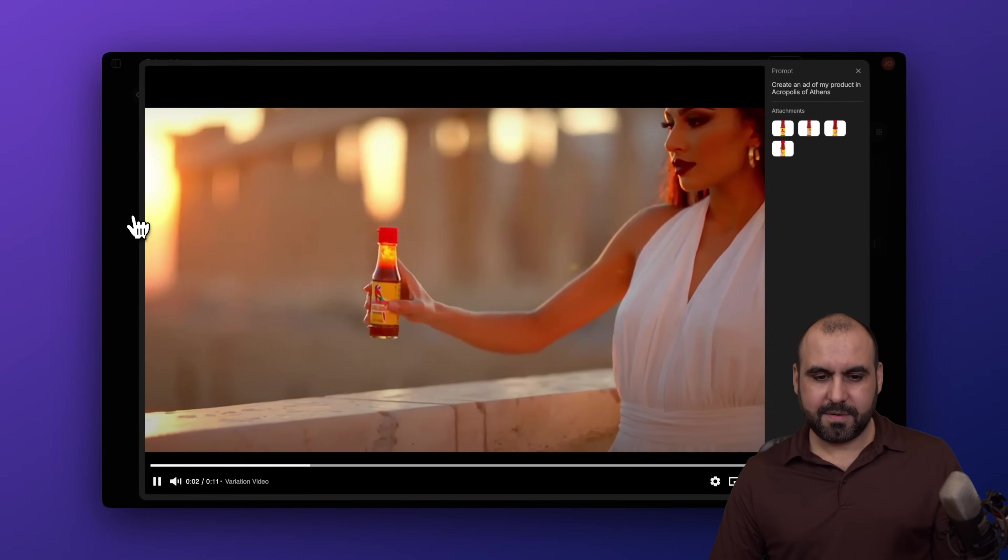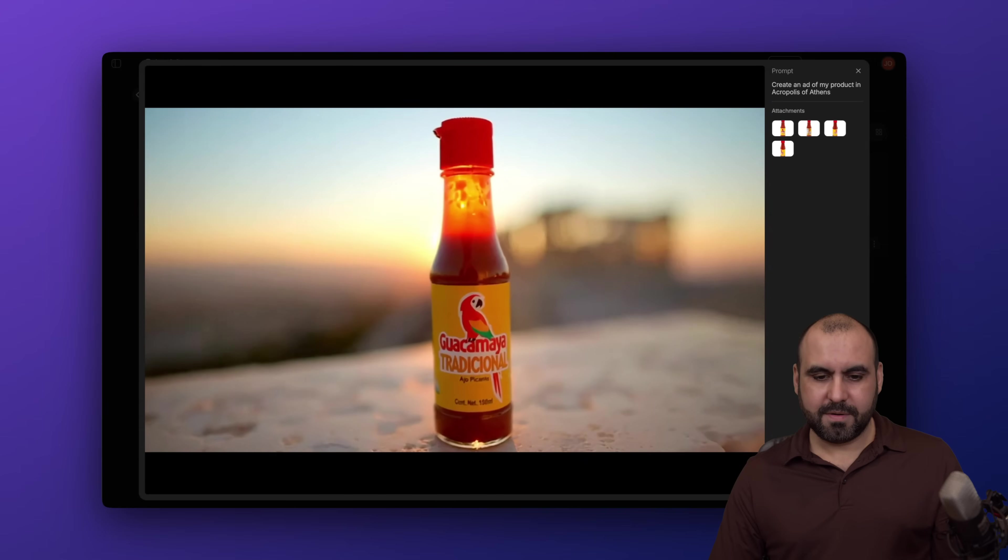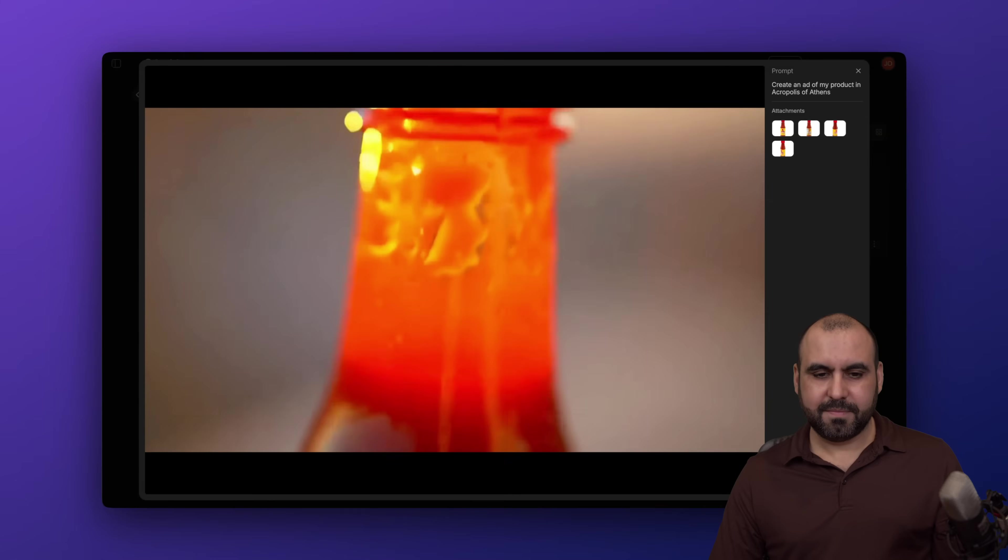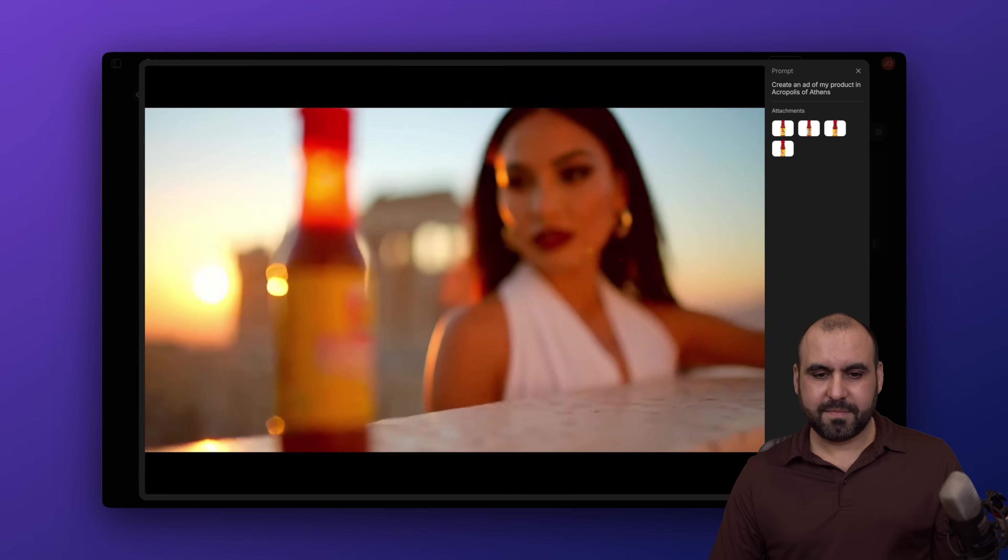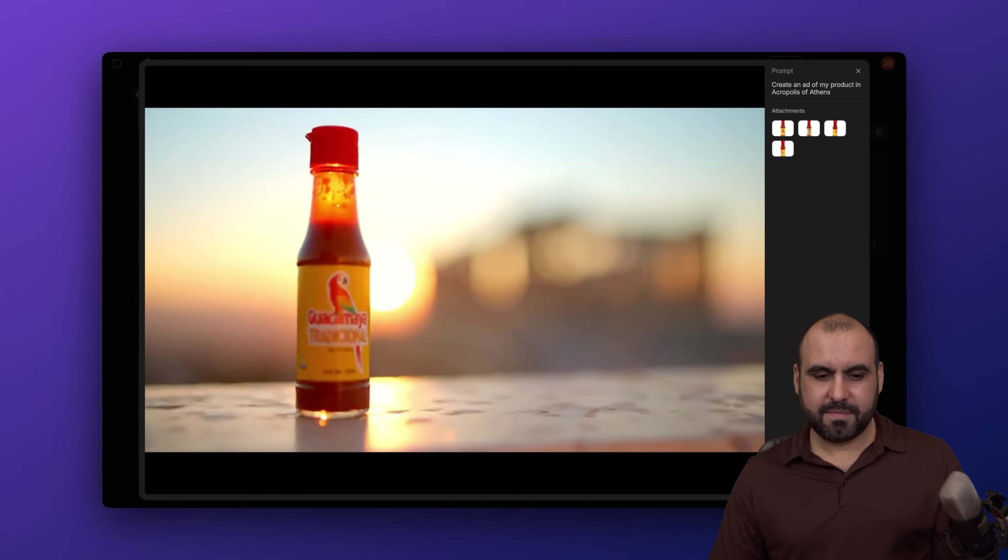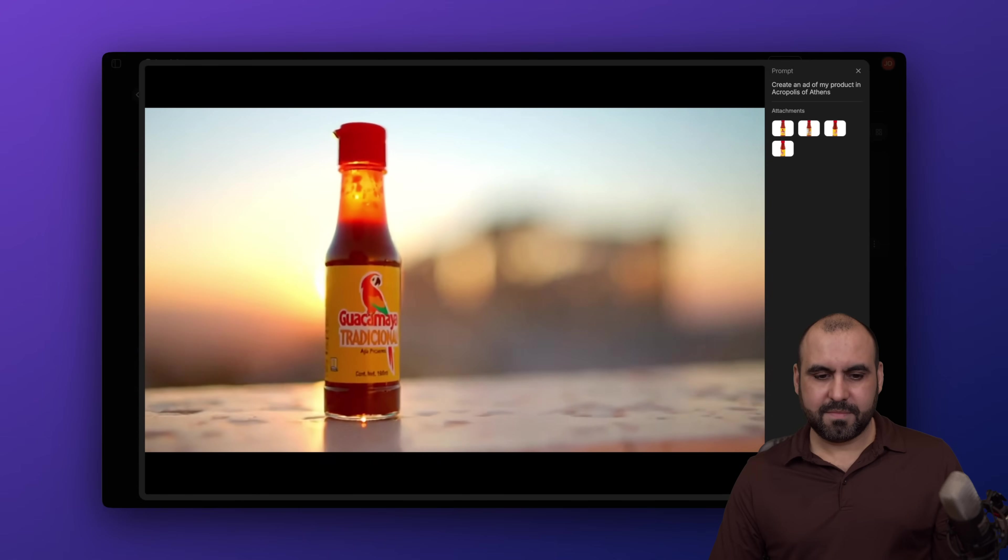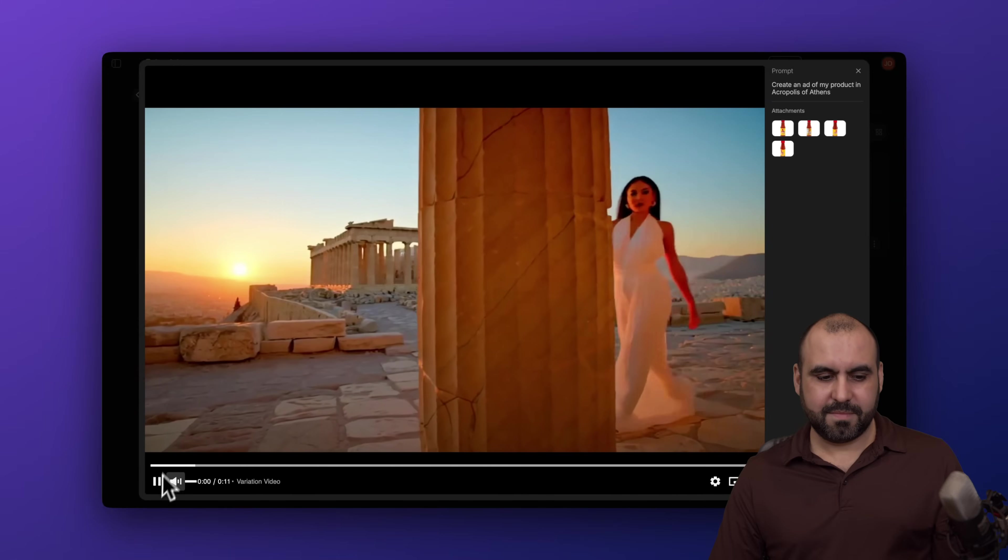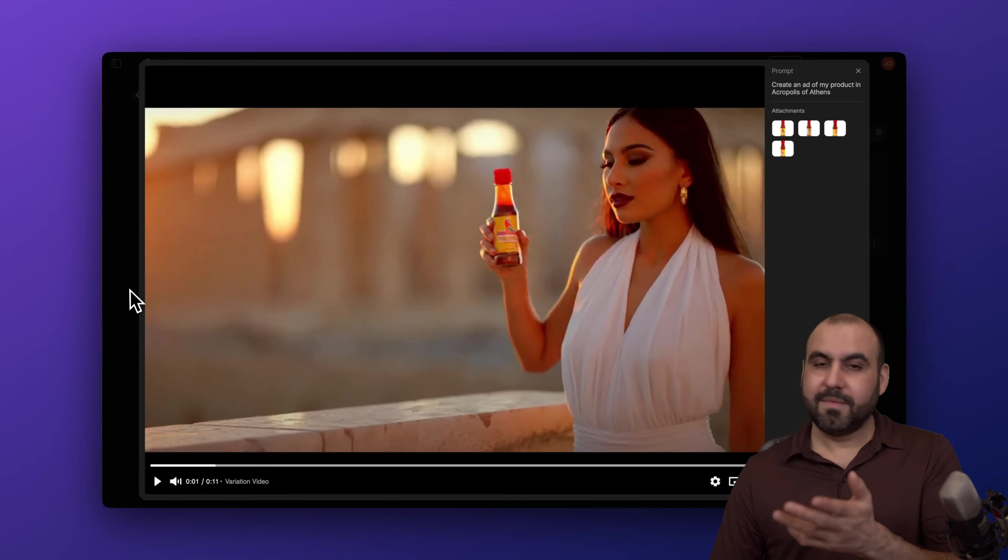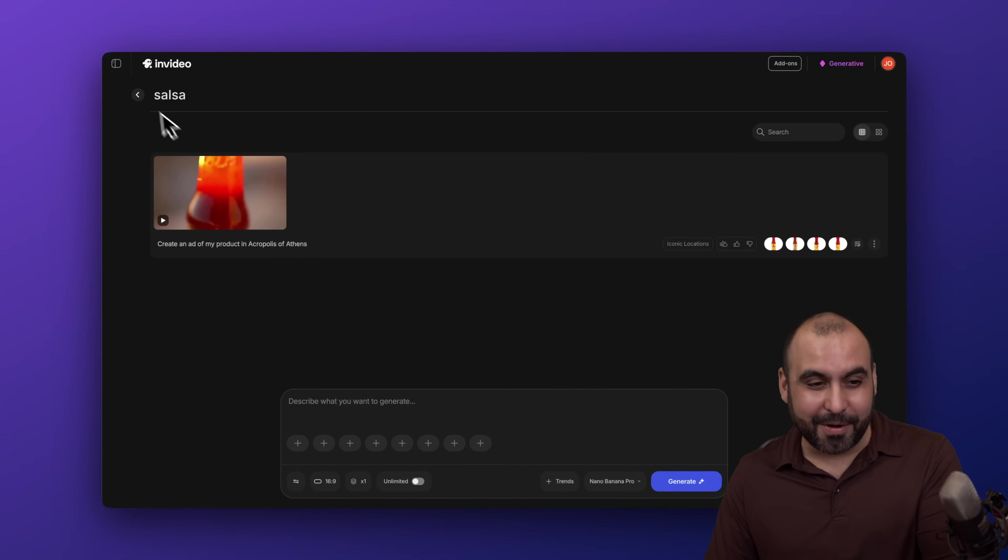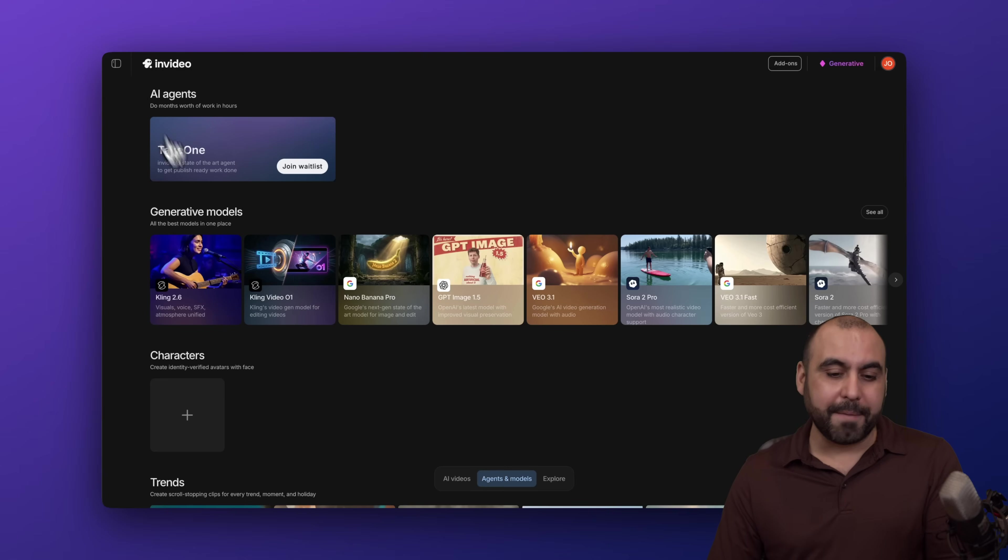Where heritage needs heat, elegance finds its edge. Crafted with tradition, loved around the world. Guacamaya Tradicional, the taste of bold. Automatically, just by providing it a salsa bottle. That's pretty cool, right?